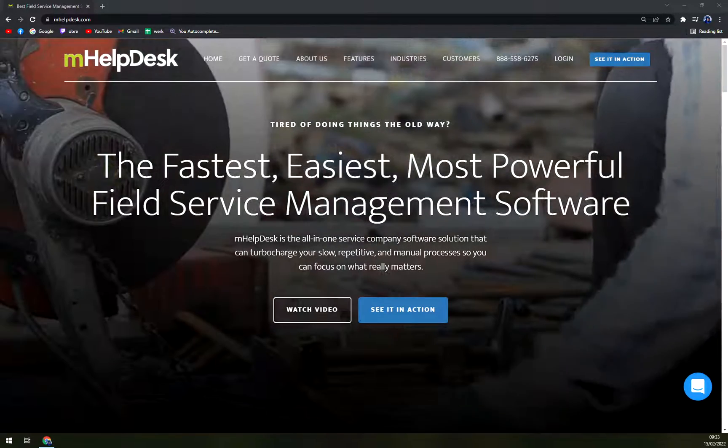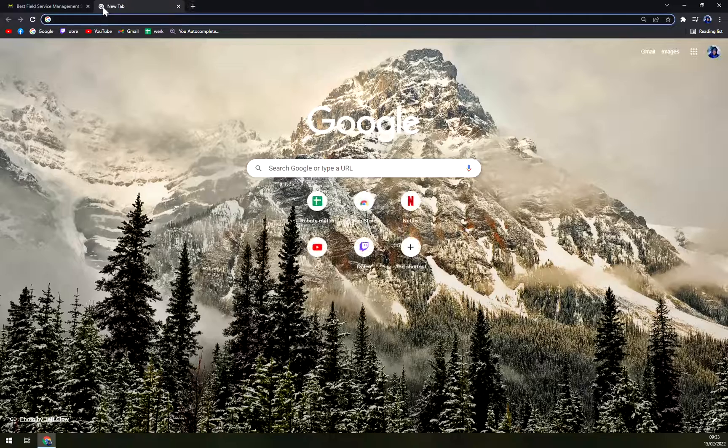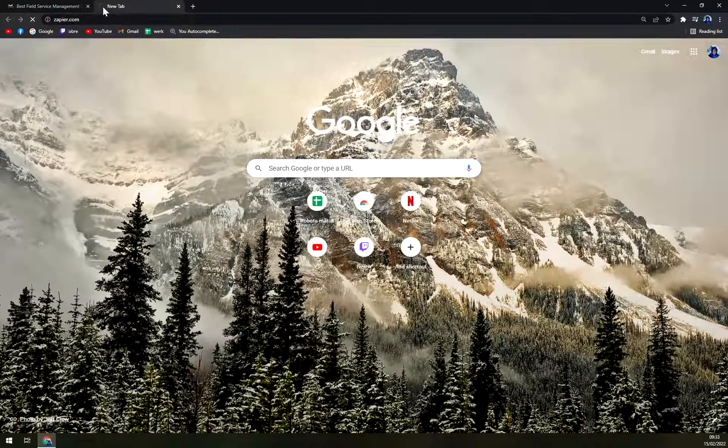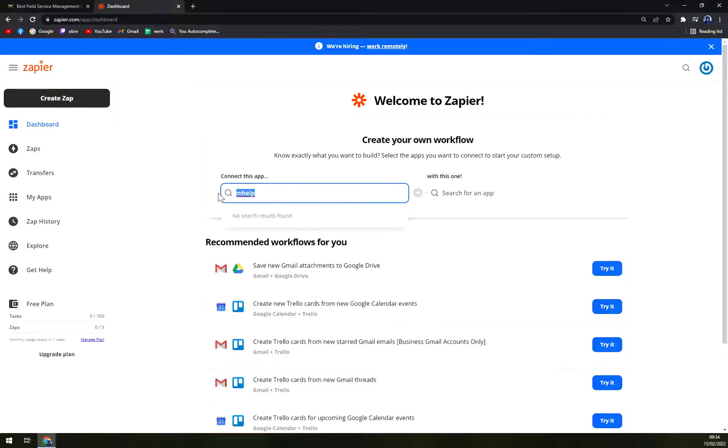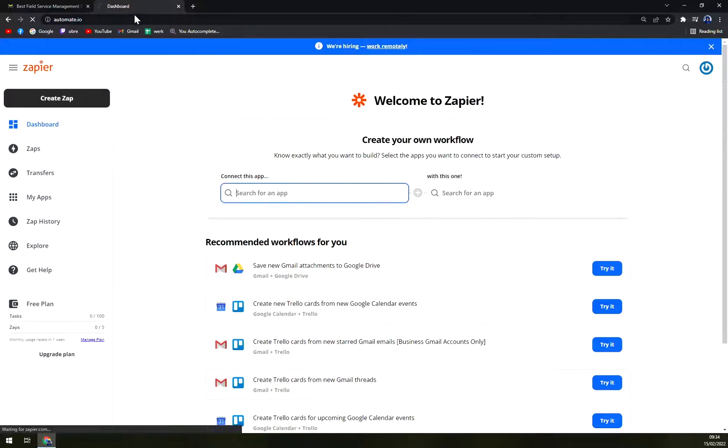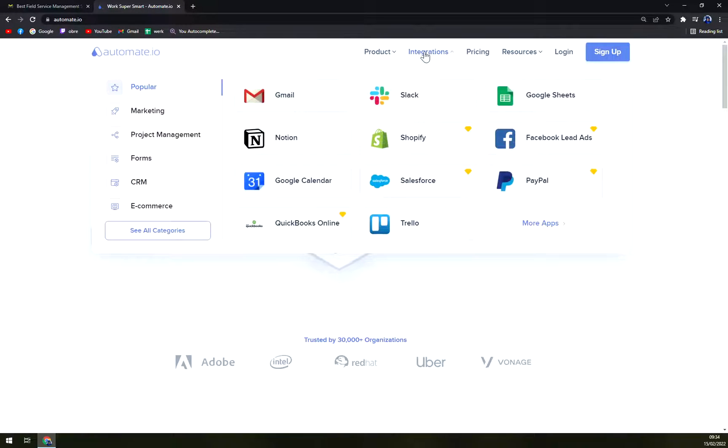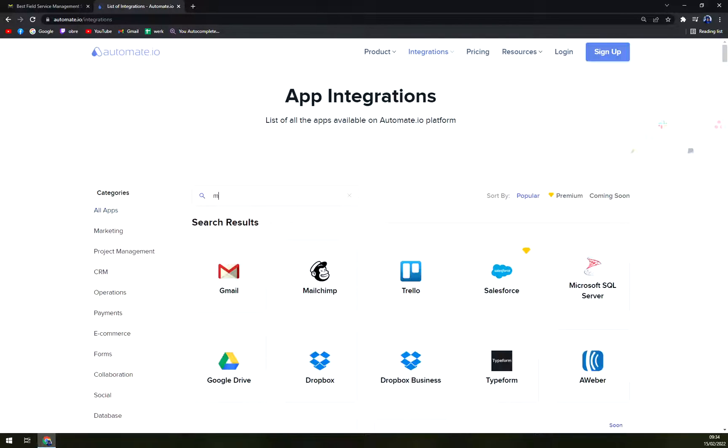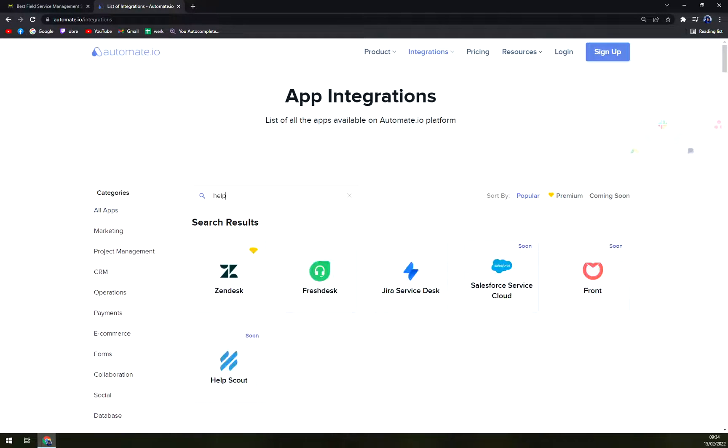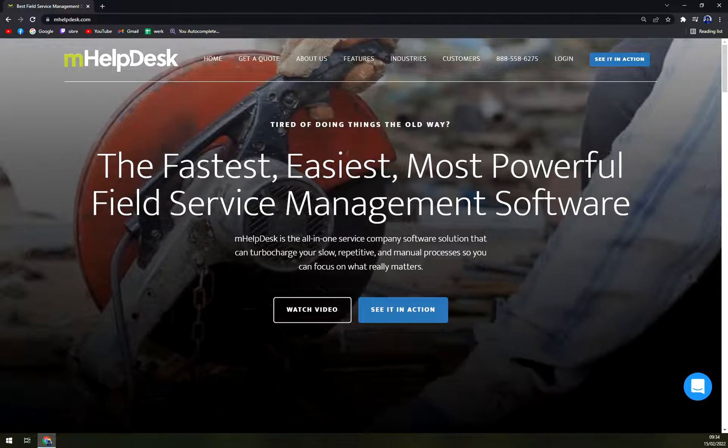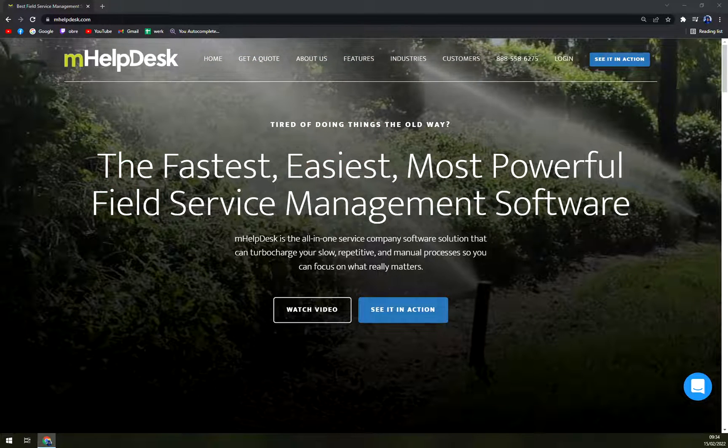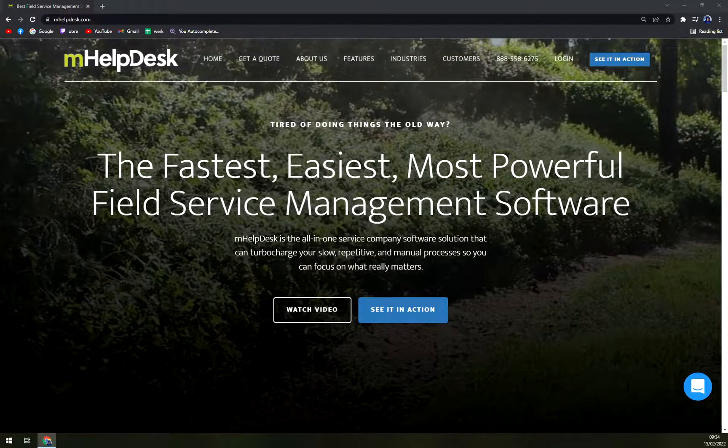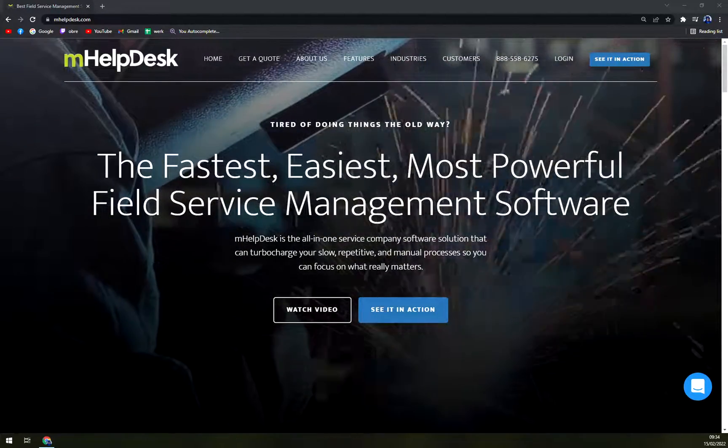Or if you receive an email in Gmail, it will create a new task in mHelpDesk. Let's check it out quickly if Zapier is providing mHelpDesk integrations, but it's not. We can also check automate.io if there are some integrations. But it looks like at the moment mHelpDesk is not supported by Zapier or automate.io, but you can integrate it with QuickBooks for your invoicing.